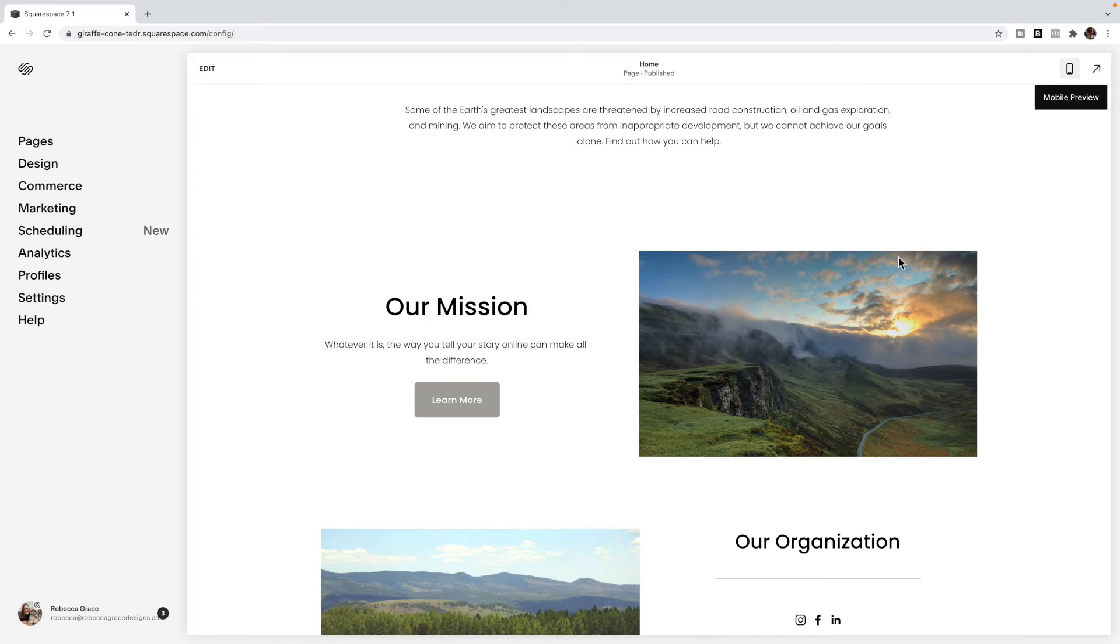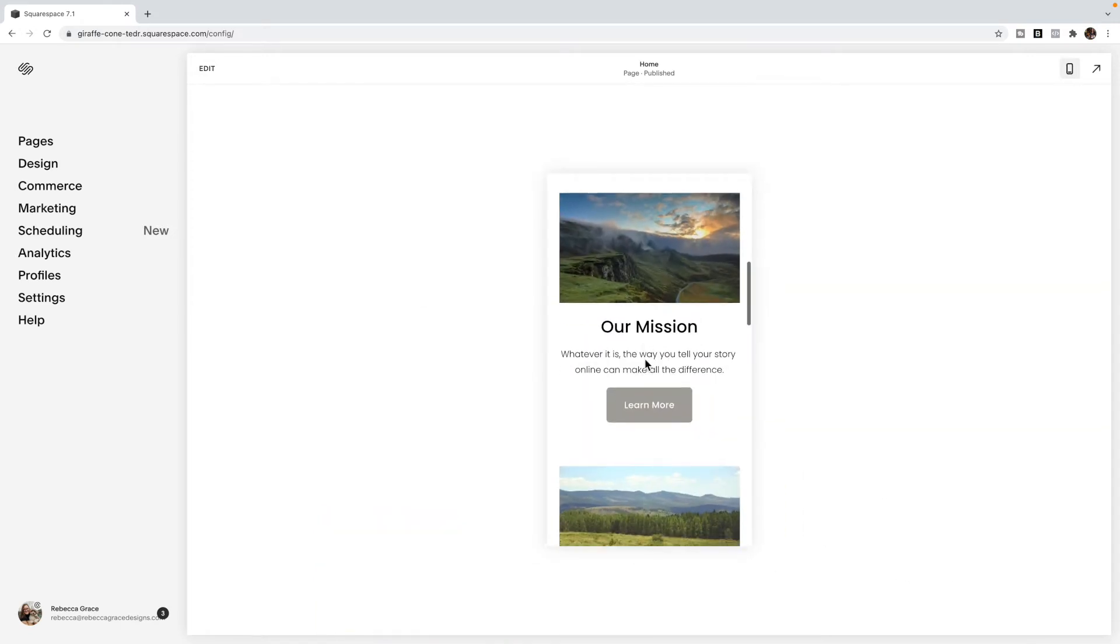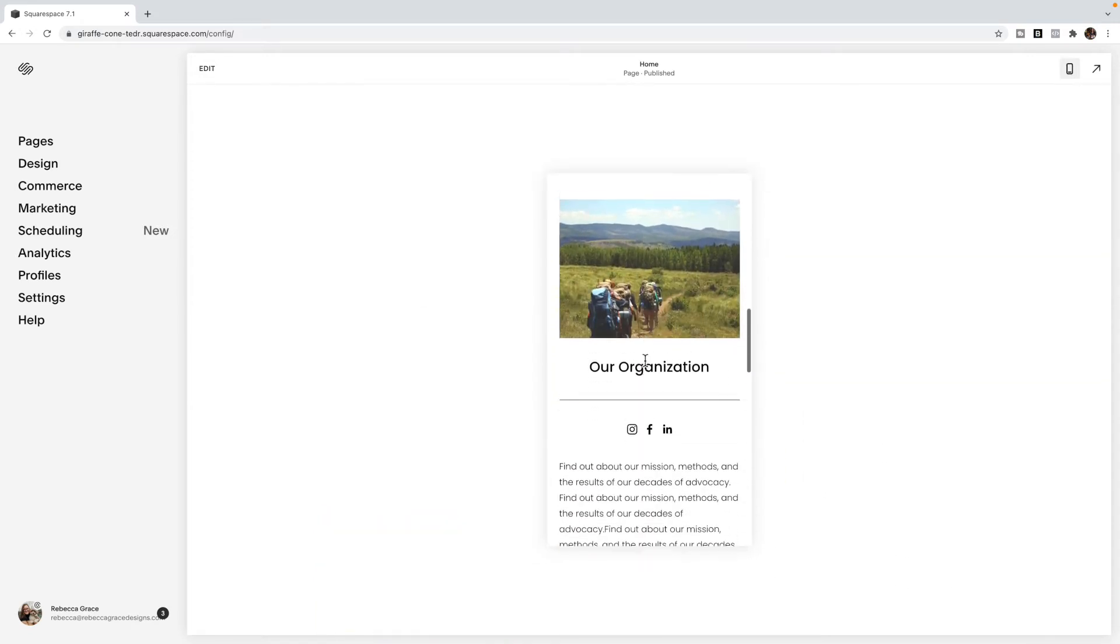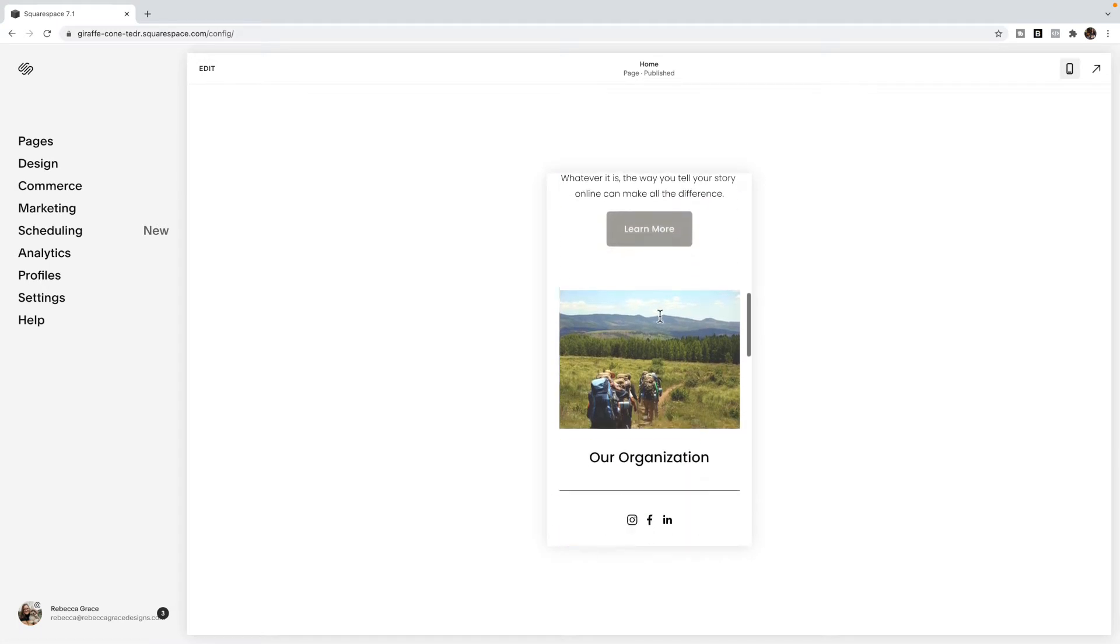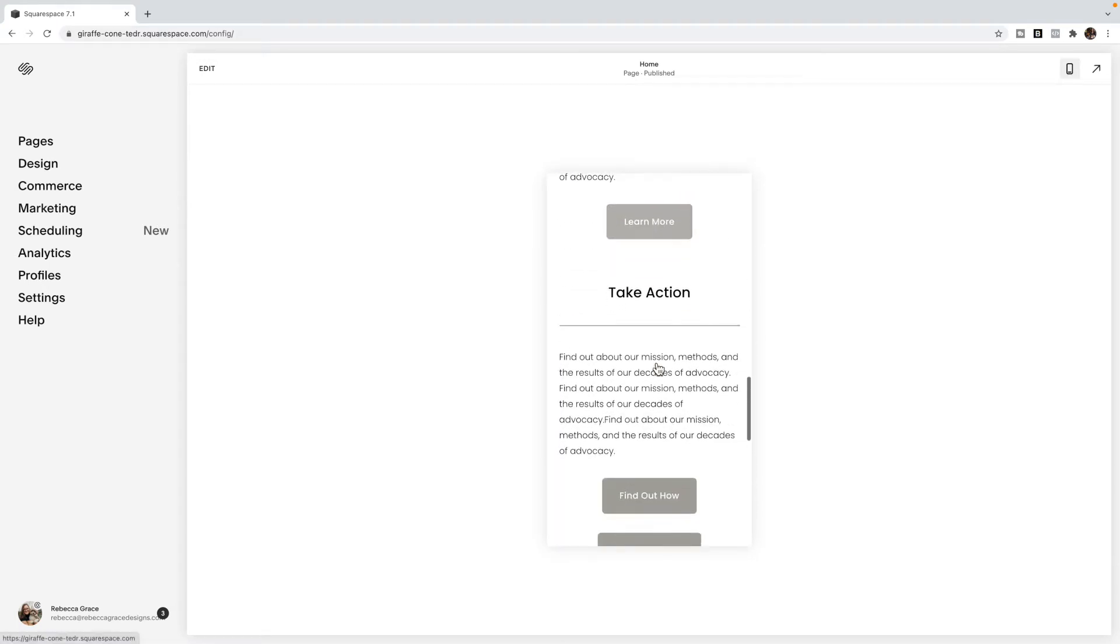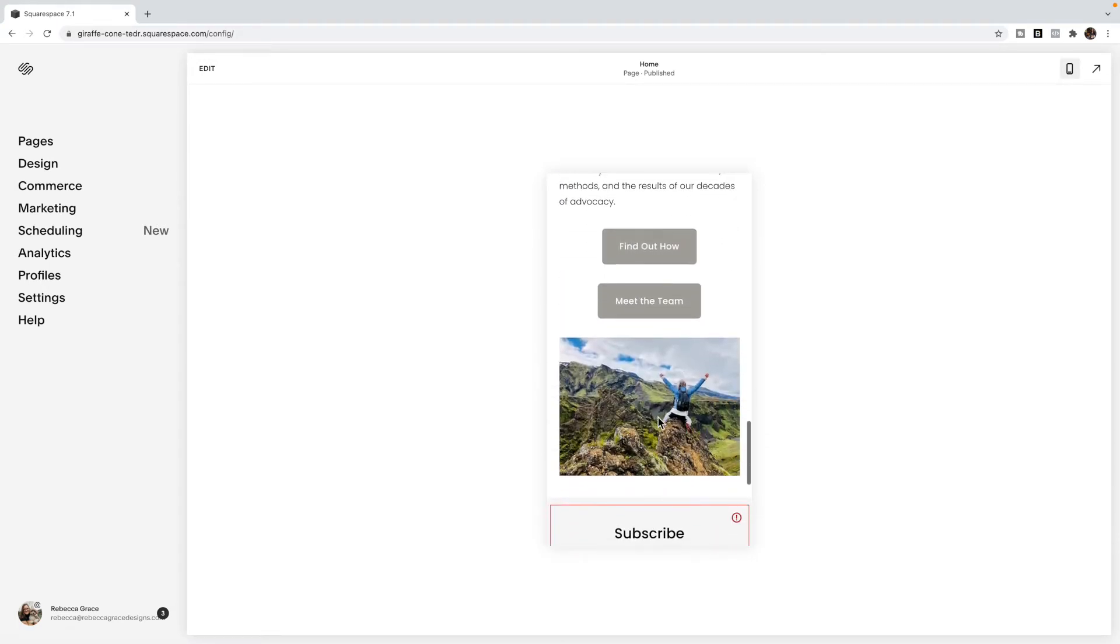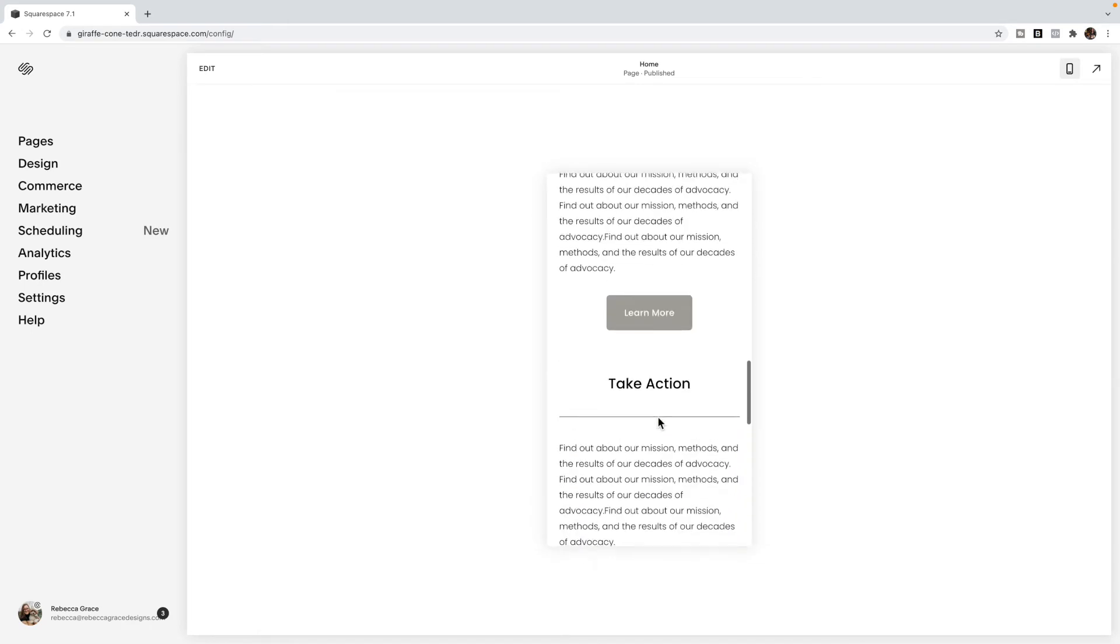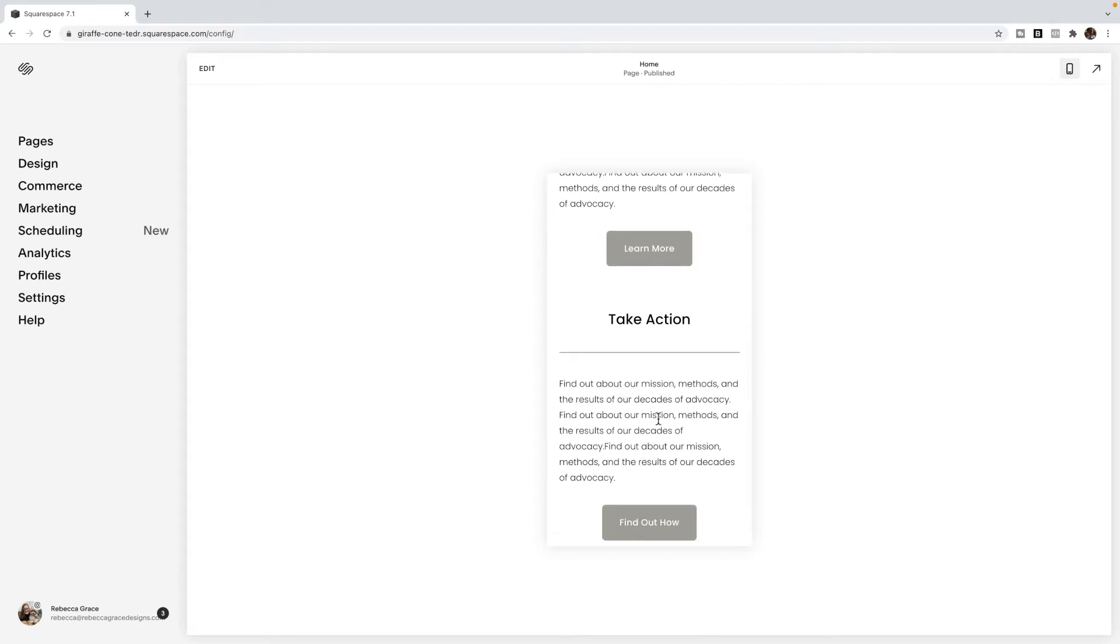The problem is that when we switch over to the mobile view, you may find that rather than going image, content, image, content, you end up with content and then image. So you might have something like image, content, content, image, which depending on what your images are, can be confusing for your viewers as you scroll through.